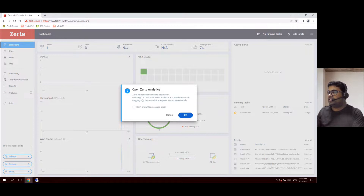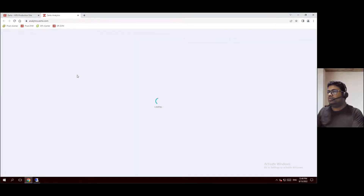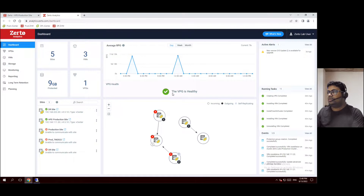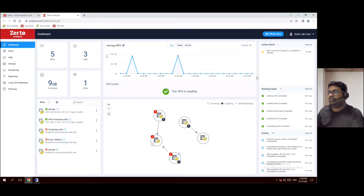Open Zerto Analytics. It clearly says that Zerto Analytics is an online application, so pressing OK will open Zerto Analytics in a new browser tab. Logging into Zerto Analytics requires your Zerto credentials — just click OK and it will open a separate tab. Within this Zerto Analytics tab, it will log in. It's a lab system, so it's already logged in with your Zerto lab user account. Here we can see average RPO information for our VPG group — VPG health status is healthy and the average RPO is showing a good condition. Our disaster recovery has two main available sites: the production site and the disaster recovery site.